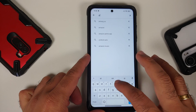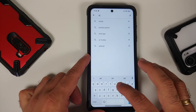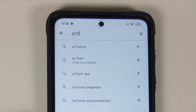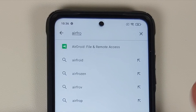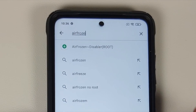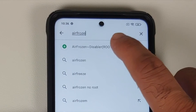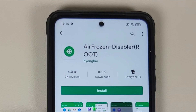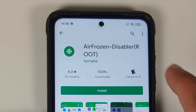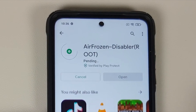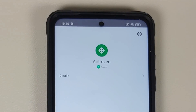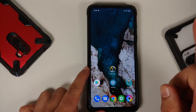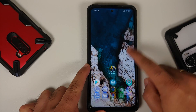Next, go to the Google Play Store and search for an application called Air Frozen — A-I-R F-R-O-Z-E-N. The Air Frozen application is also linked in the description of the video. Go ahead and install this application.